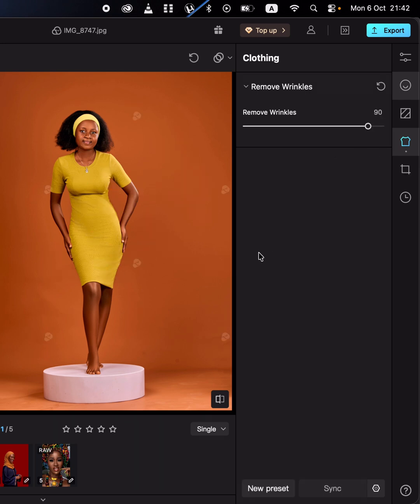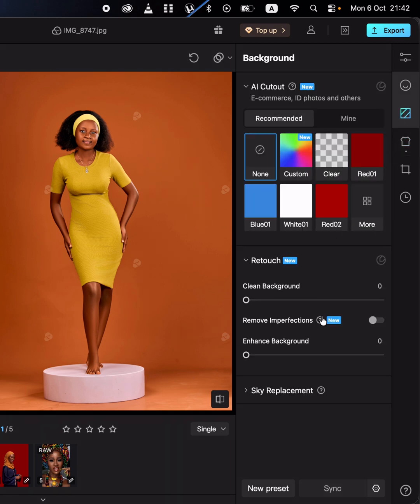You can also clean up the studio background or backdrop by coming to the background panel, then going to clean background. This will help you remove all the dirty areas from the studio background.